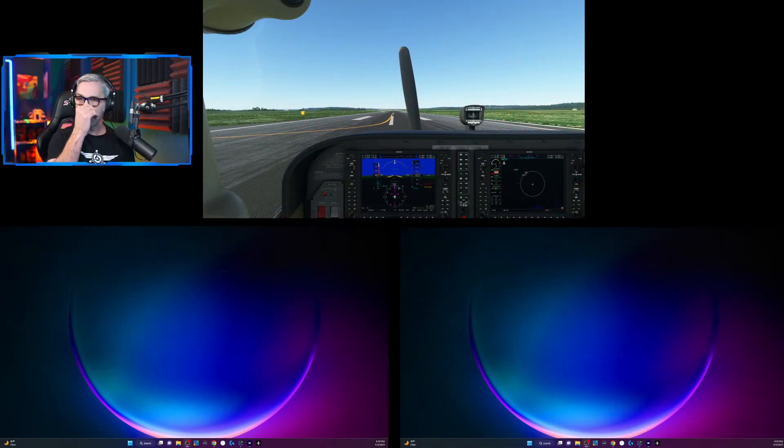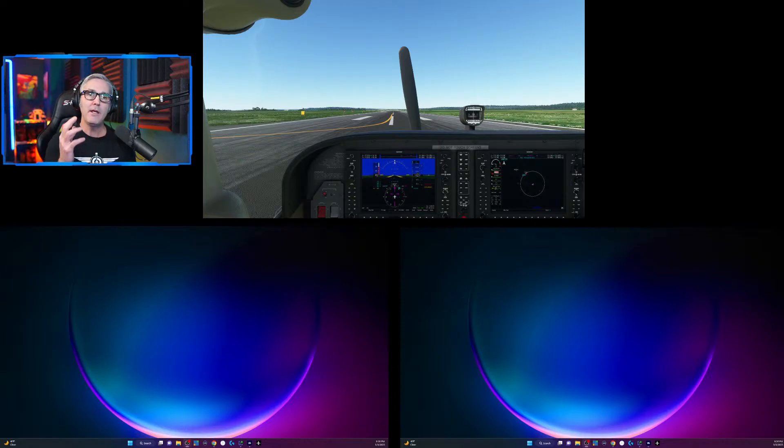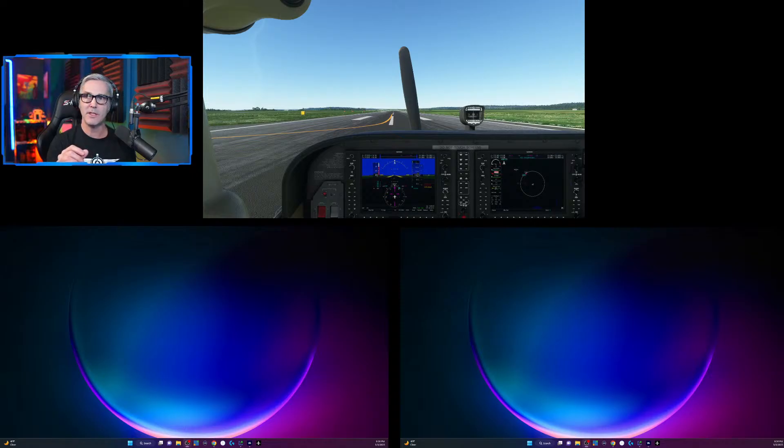I'm going to pull up and share my screen. The bulk of that earlier video is still accurate — it's just the Pop-Out Panel Manager part that needs to be discussed. Here you can see the inside of the Cessna 172 with the G1000 setup.